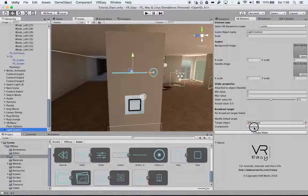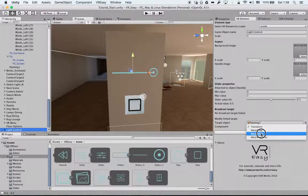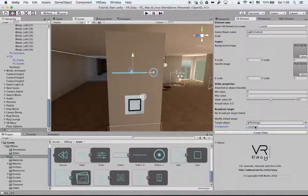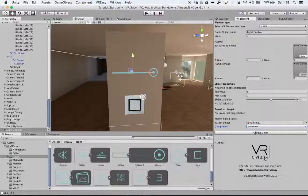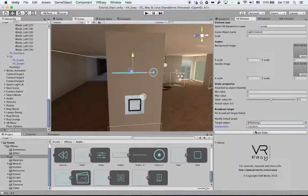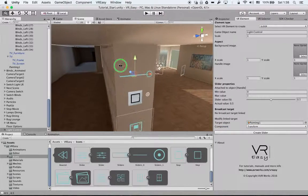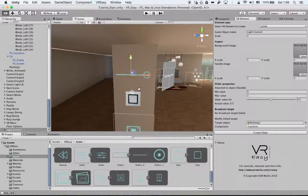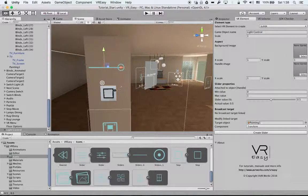If I select an object for example and drag it over here, it will give me transform, mesh filter, box collider, mesh renderer. If I say transform and create slider, it will rotate my object. We'll describe that later and maybe we can do another tutorial once we add more functionalities.